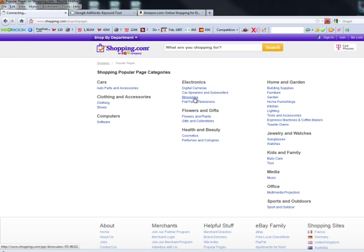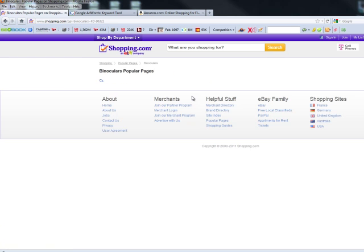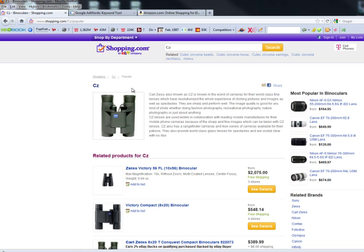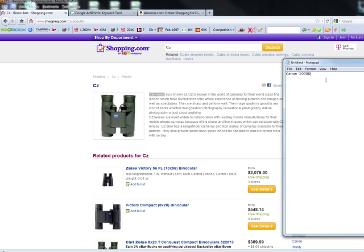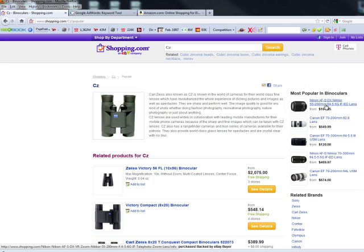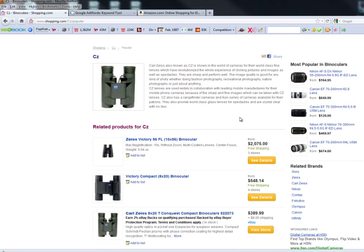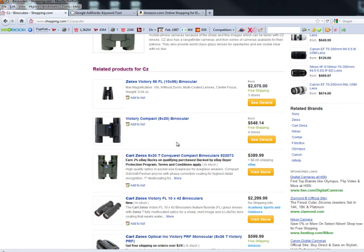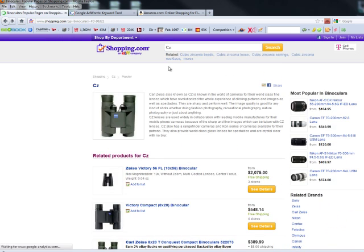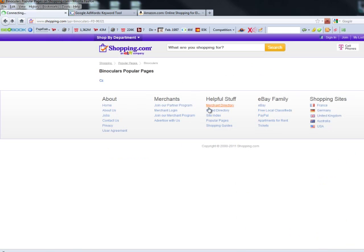So right now I'm just trying to find a bunch of different products that I could potentially use to build a niche site around. So I'm going to look at maybe some binoculars. Let's see what I can find here. Looks like they only have one. Okay, so this CZ binoculars, I don't know much about them, but I'm just going to write it down. I also have that Canon 1000D. I thought that was a good one. So I'm going to hang on to that for a little bit.